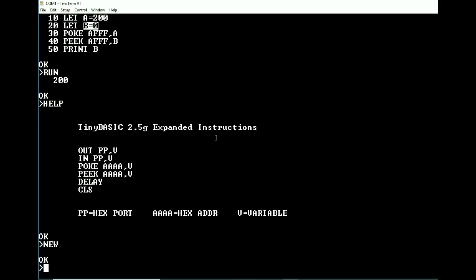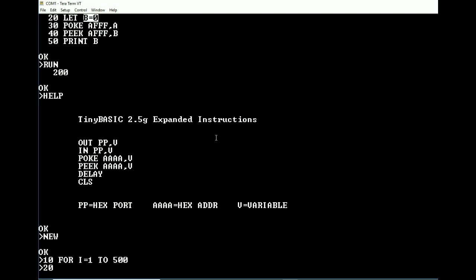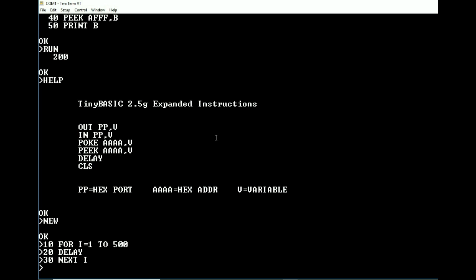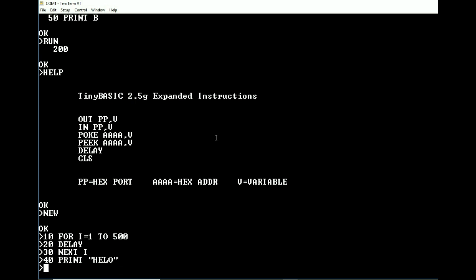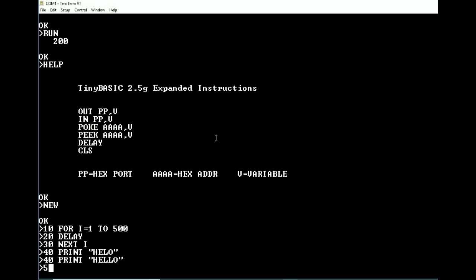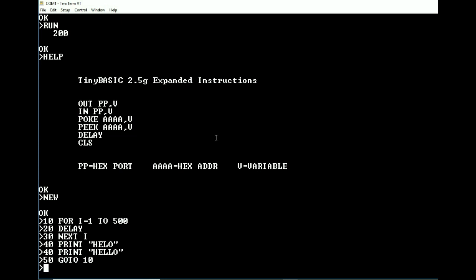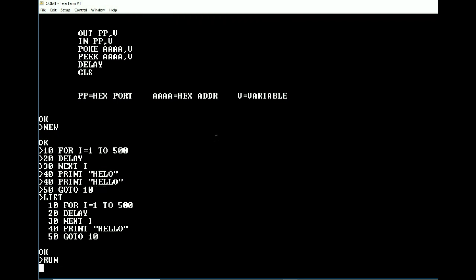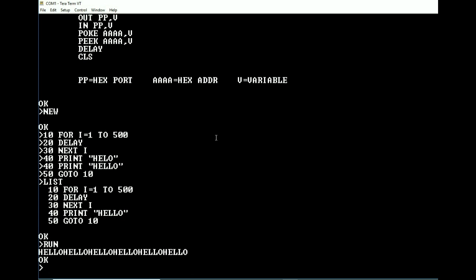So a good example. Let's just do a new program here. Let's do for I equals, let's say, 1 to 500. Delay, next I, and then we are going to print Hello. Let's fix that real quick. And then go to 10. Okay, this should basically do about a, it should be about a one second delay. Yeah, there we go. Okay, so that's a good example of delay, and then CLS is pretty straightforward. It's just CLS.